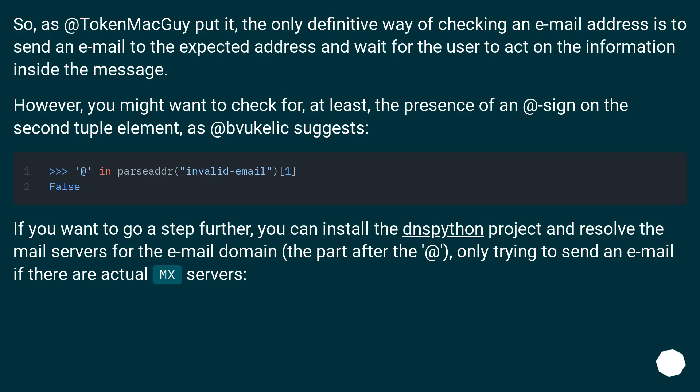So as a token, the guy put it: the only definitive way of checking an email address is to send an email to the expected address and wait for the user to act on the information inside the message. However, you might want to check for at least the presence of an @ sign on the second tuple element as that locale suggests.